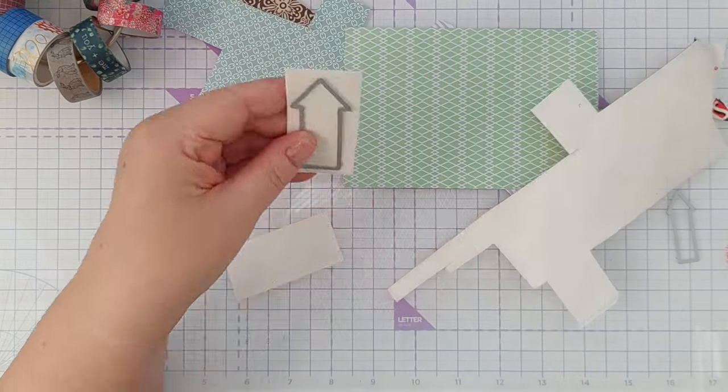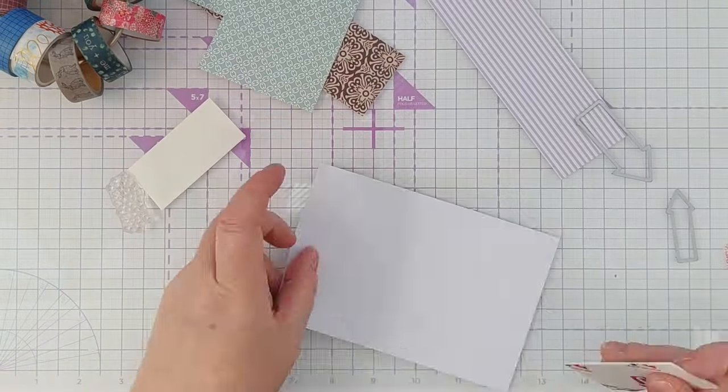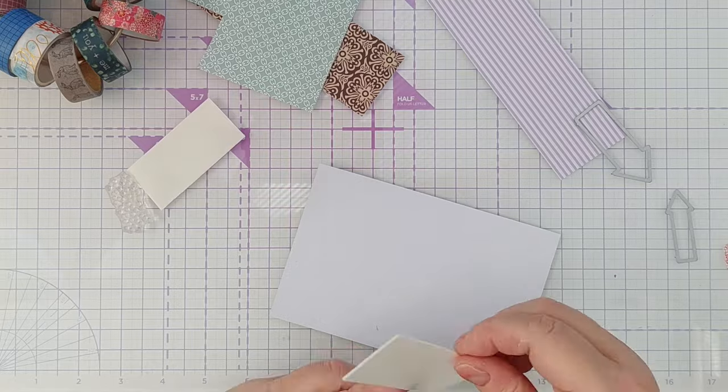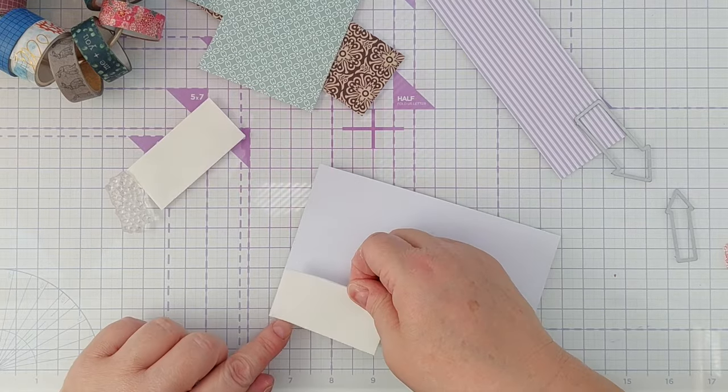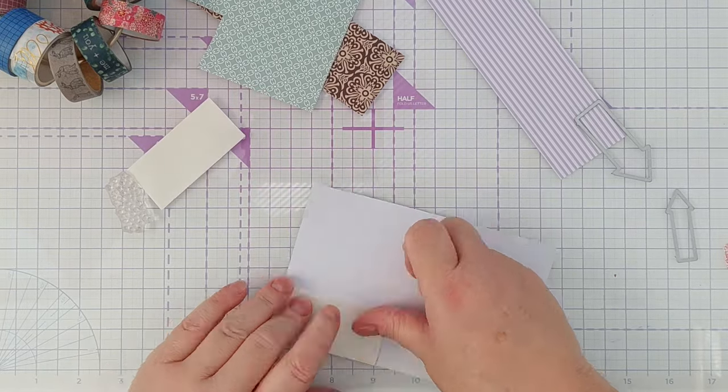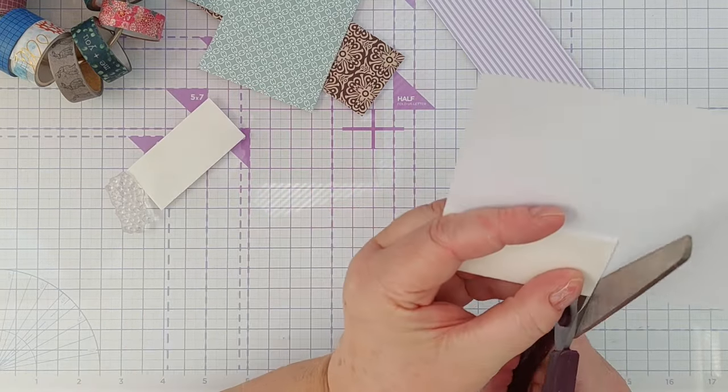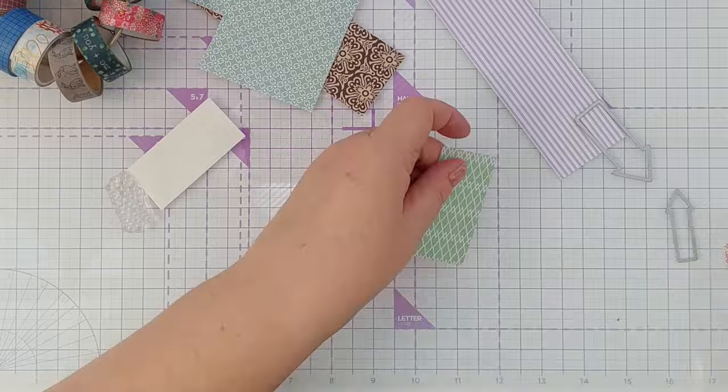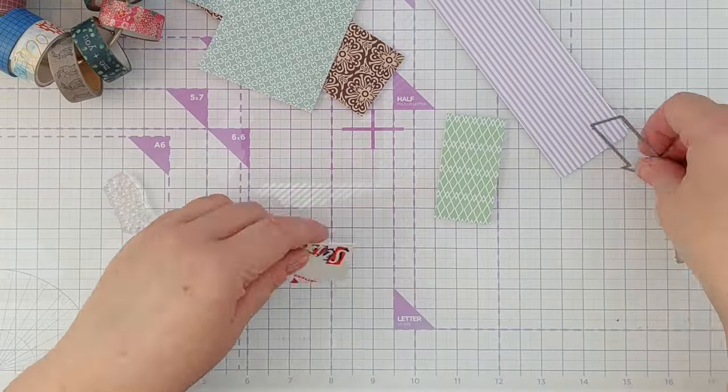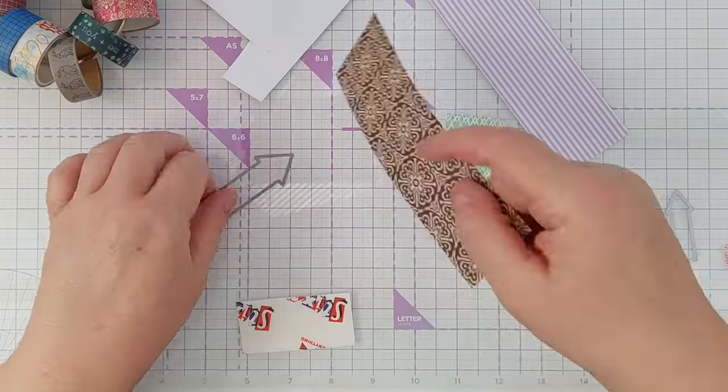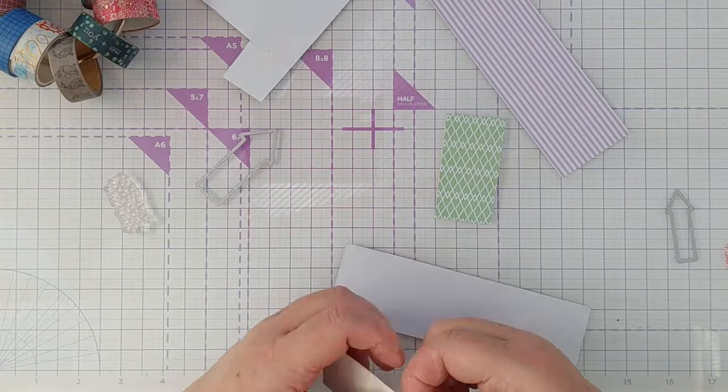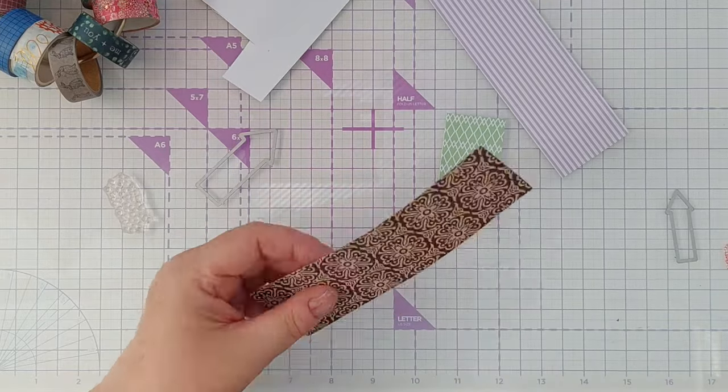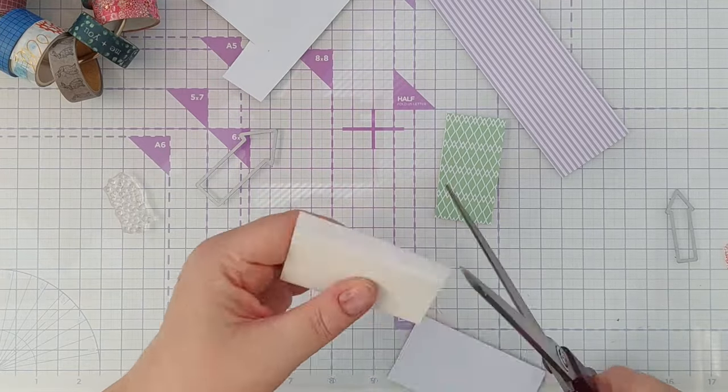With the bolder papers, I stuck them on some double-sided foam and then die cut out a large arrow from each. These are going to form the focal point of my focal point for each card.